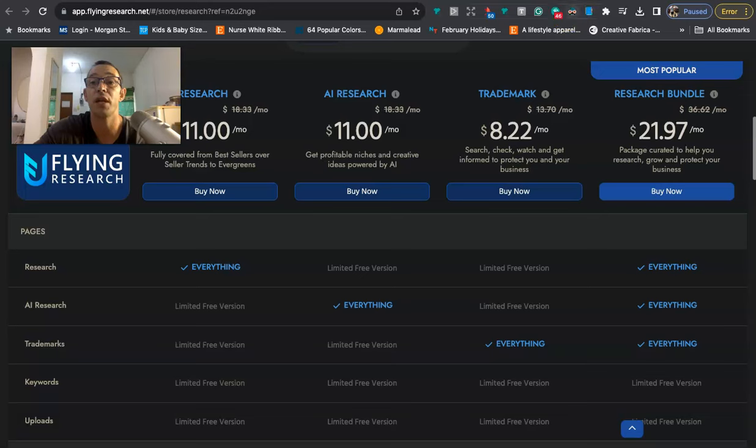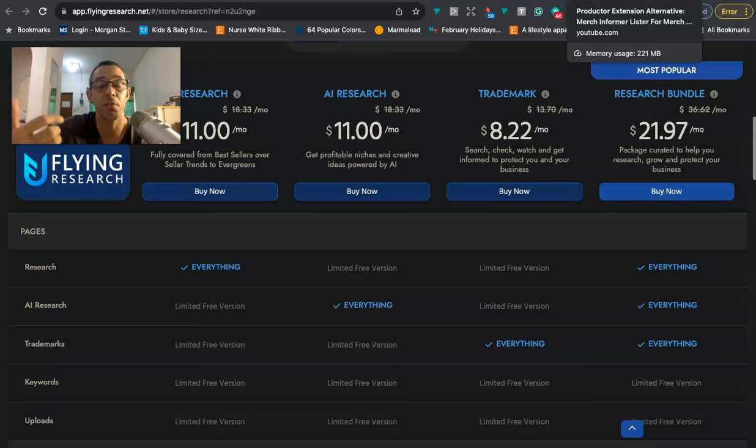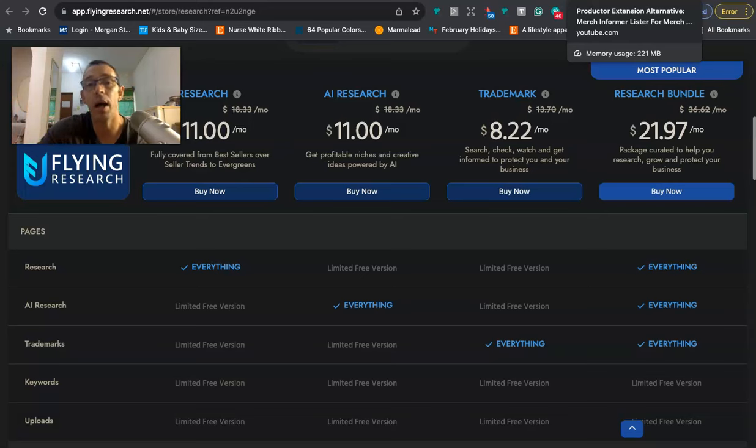So if you're interested, click on the link. It is the affiliate link. So if you do sign up using my link, I do get a small commission. But that is basically going to be it.